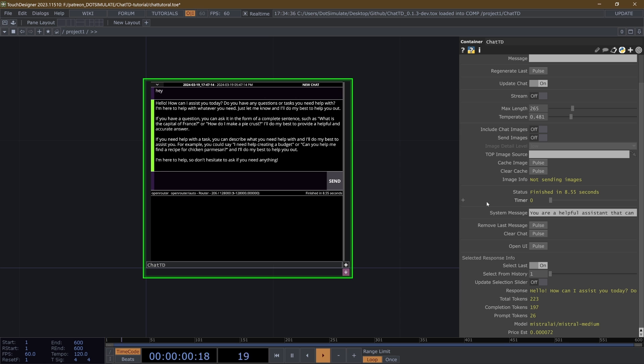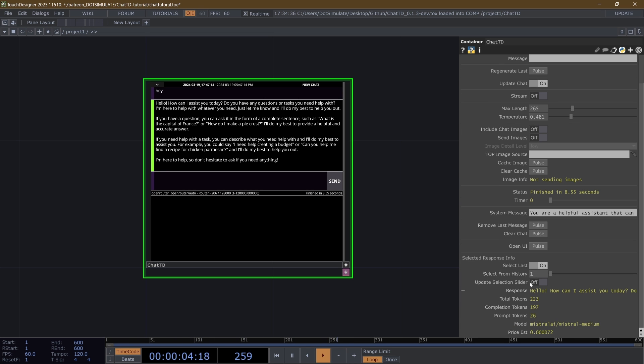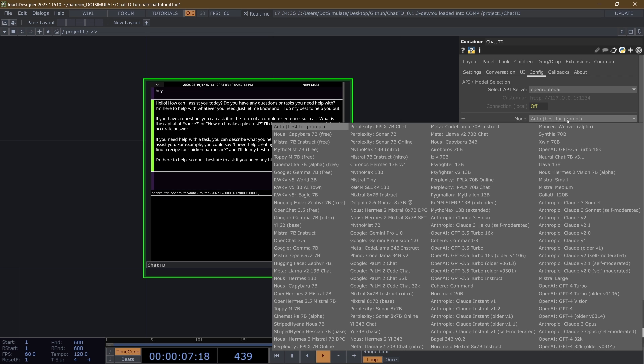Okay, you can see that it used the Mistral AI Mistral Medium model, which with OpenRouter, this auto best for prompt thing will choose the best model. I rarely ever actually use that setting. Normally, I pick a model myself.